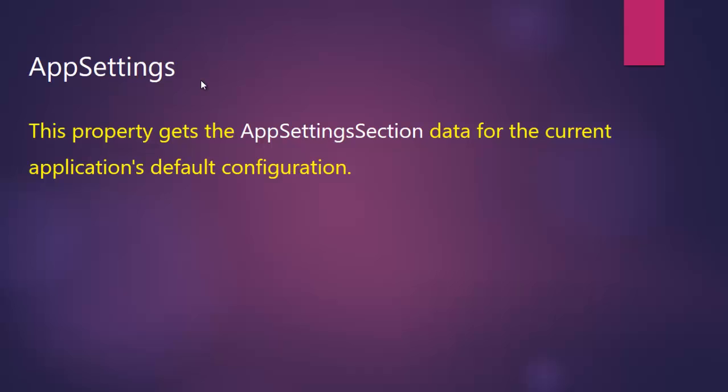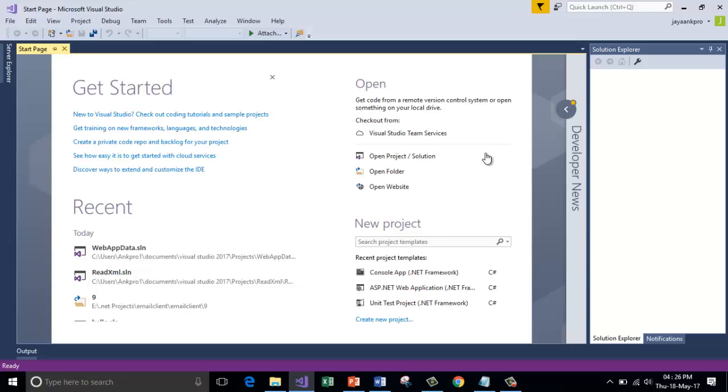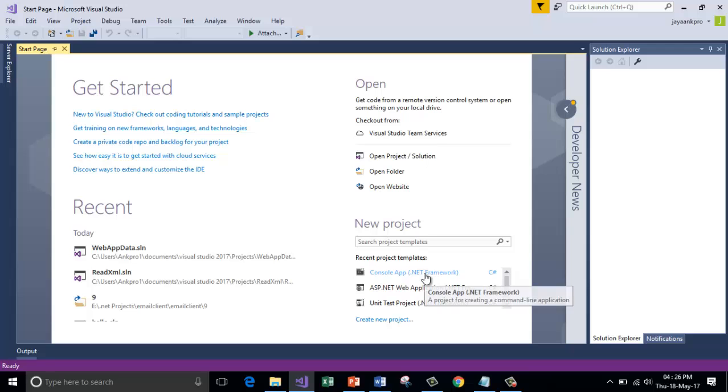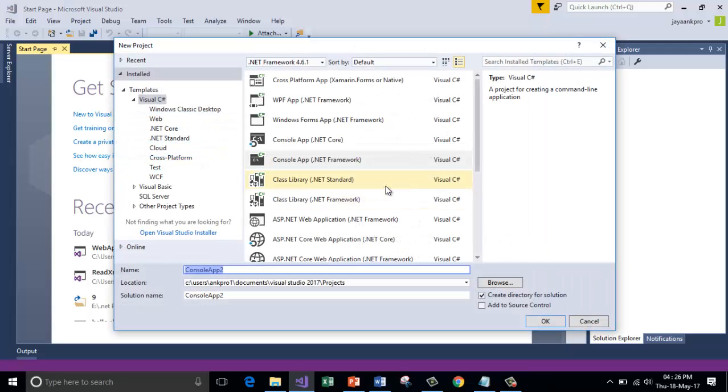So let's get into Visual Studio. Now I'm going to create a new console application to demonstrate the example. I'll call this AppSettingsData.